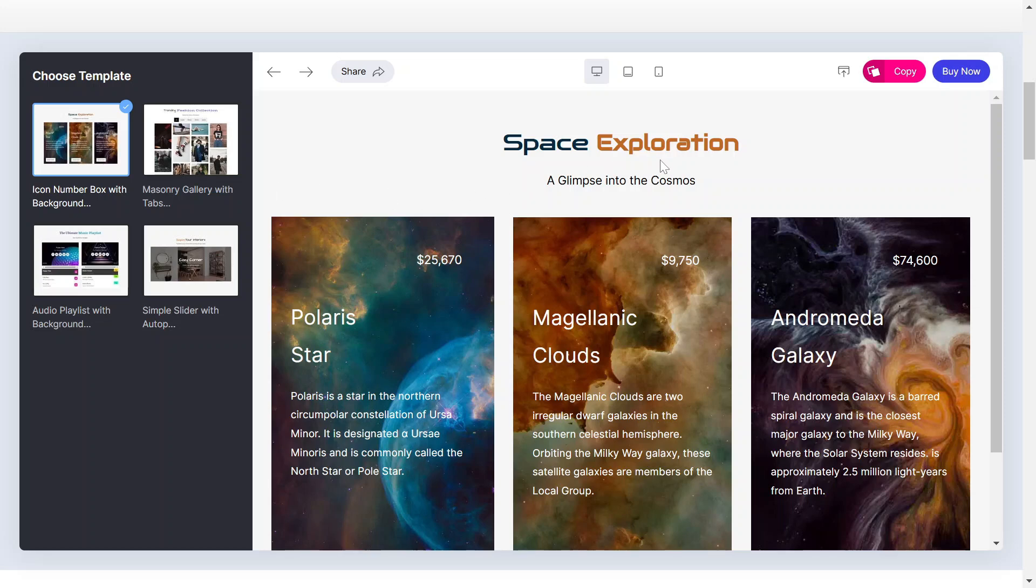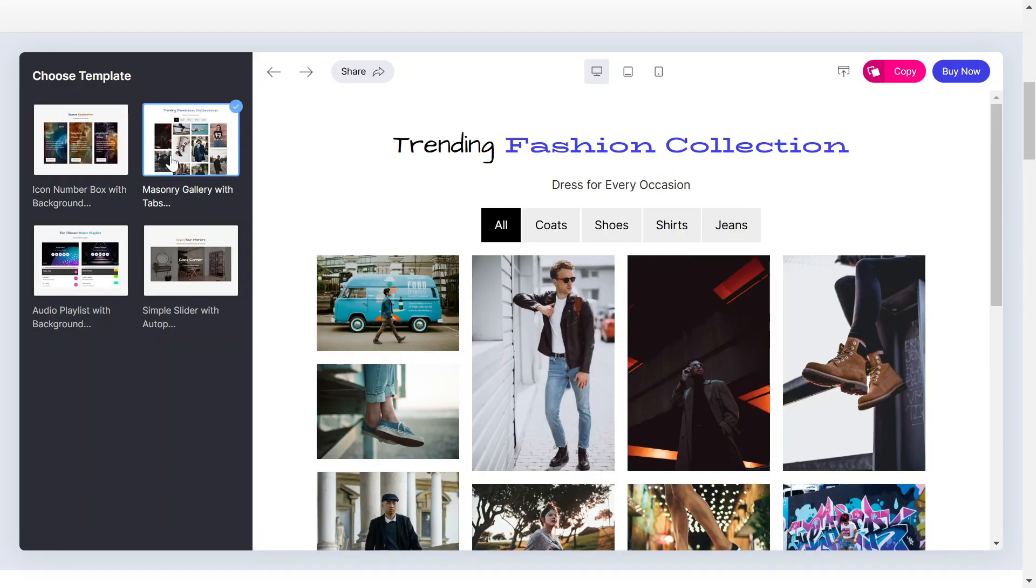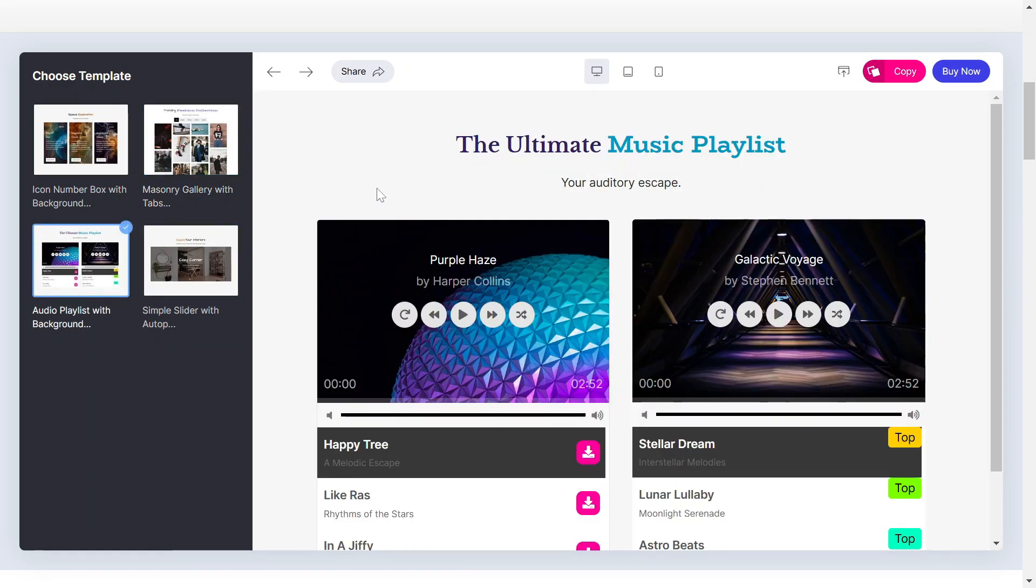The Dual Color Heading widget for Elementor allows you to create headings with multiple text colors and styles, providing unlimited control and ease of use on your website. Let's get started.